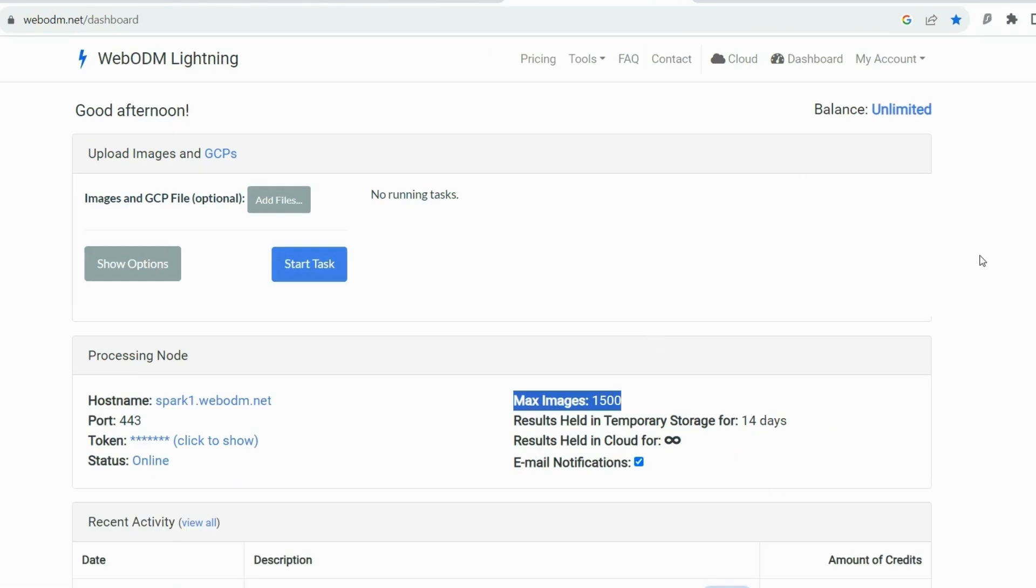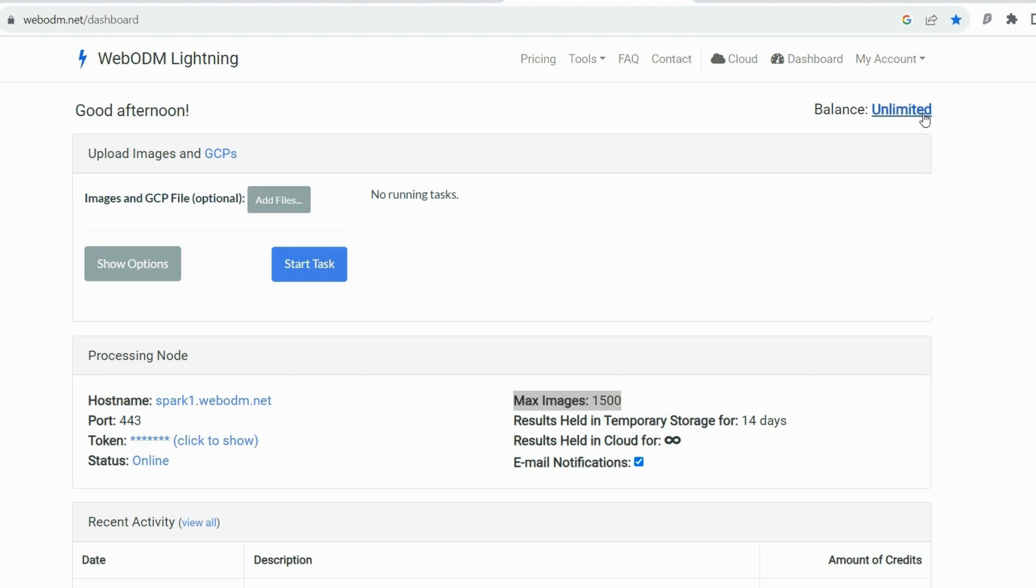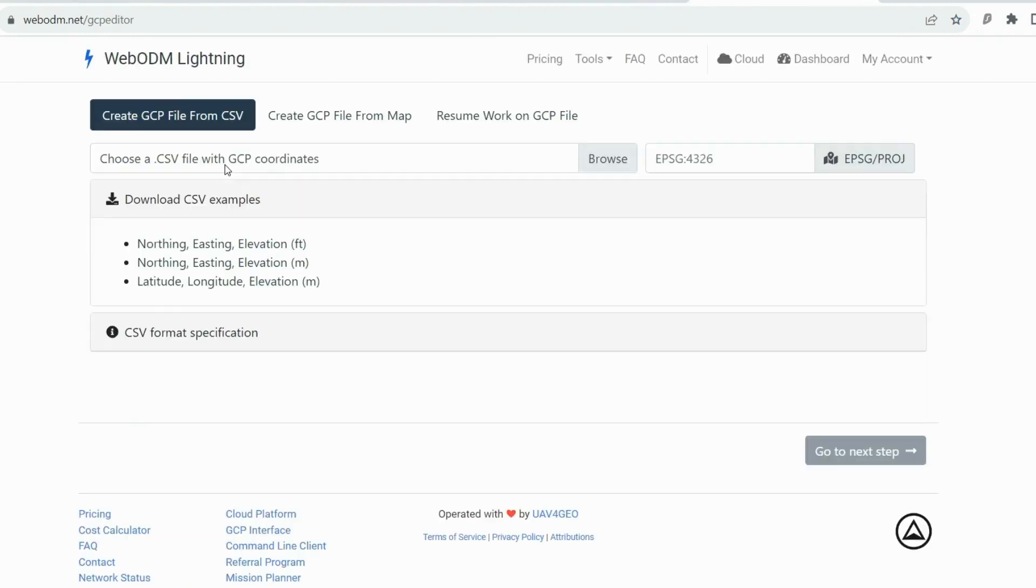After you sign up, you go to the dashboard. As I said before, I have a Pro account so I have unlimited maps for up to 1,500 images. If you go to the GCP, you will see exactly the same menu like I showed you before on my previous video.